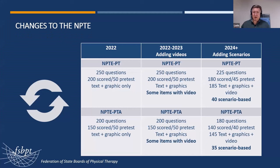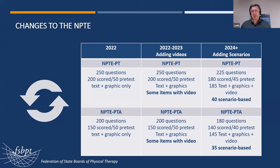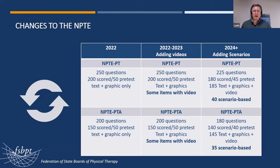This slide covers the evolution of the exam. In 2022, we had 250 questions at the PT level — 200 scored, 50 pre-tests — and 200 questions at the PTA level — 150 scored, 50 pre-tests. Those were just text and graphics. In 2023, we had enough videos to start adding them to the NPTE while keeping the same question counts and design. We got a lot of good feedback about that. And now in January 2024, we're going to change the design of the exam to incorporate scenario questions. We're eliminating about 10% of the exam content in number of questions at each exam level while keeping the time limits the same.